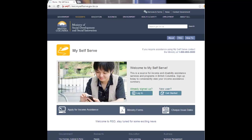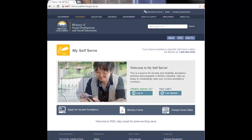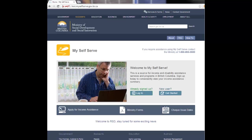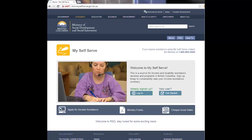If you already have a basic BCEID, you can use this ID for MySelfServe too, provided you can remember or recover the password. If you have a personal or business BCEID, these IDs cannot be used to create a MySelfServe profile.